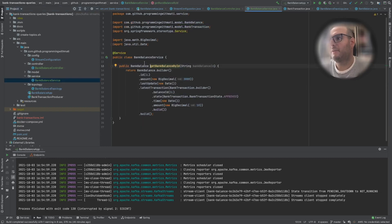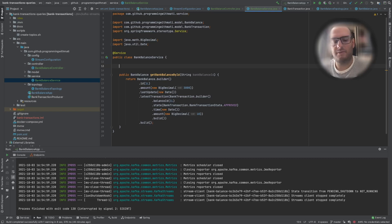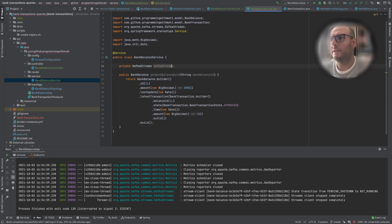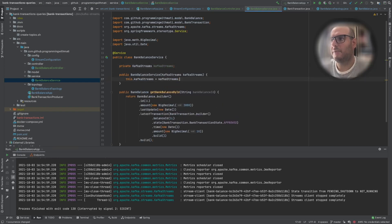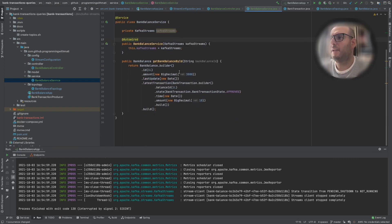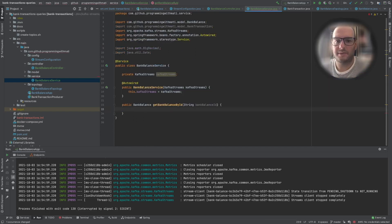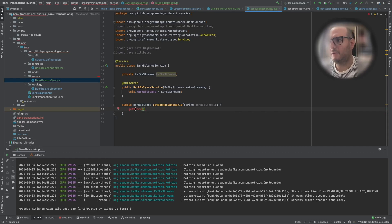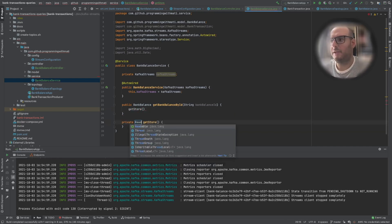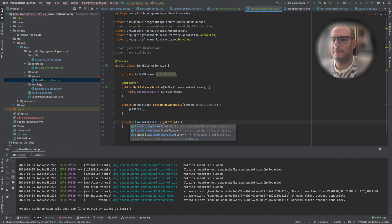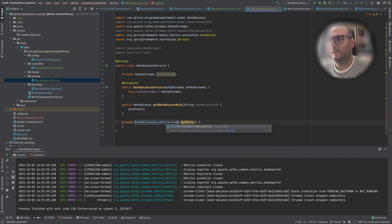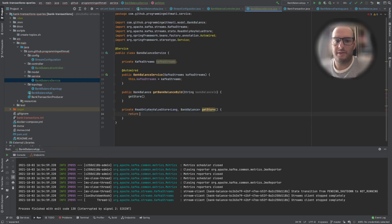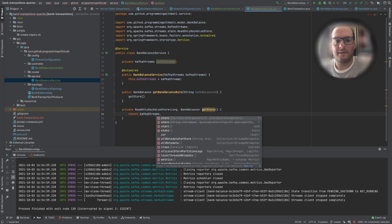Now if we go to our service, one of the things we'll need to do is inject KafkaStreams, so let's add it here and add it as a constructor parameter with @Autowired. We need to remove the stub and implement the actual code. First we're going to create a helper method called getStore, and the getStore method is going to return a ReadOnlyKeyValueStore with key type Long and value type BankBalance.